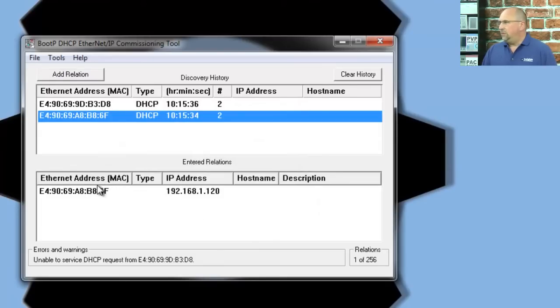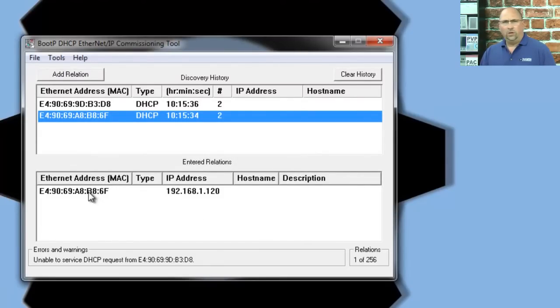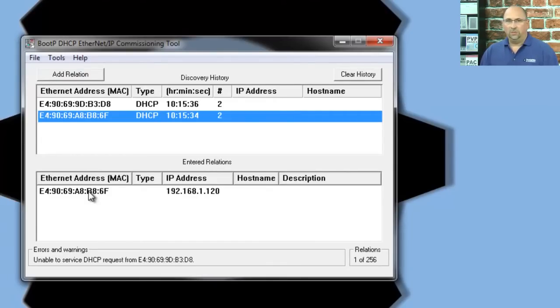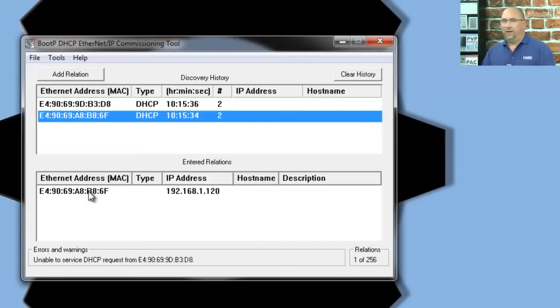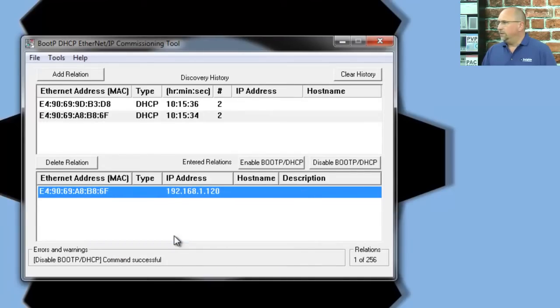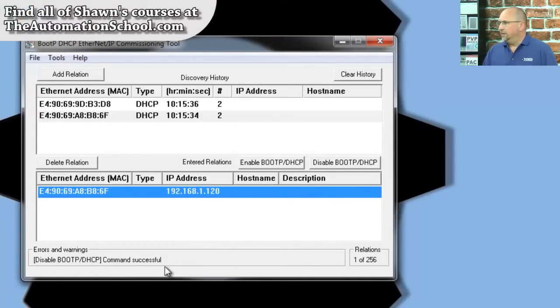Now, with some Allen-Bradley devices, you can actually disable BOOTP here. And you need to disable BOOTP because if you don't, next time you cycle power to the unit, it's going to ask for a new address again. So, that's important. Let's try it with this. I don't believe the 820 does, but let's try it. Disable BOOTP. Okay, and it said Command Successful.